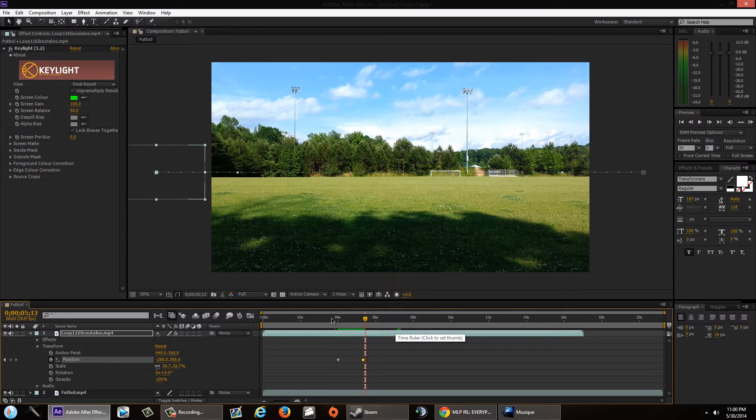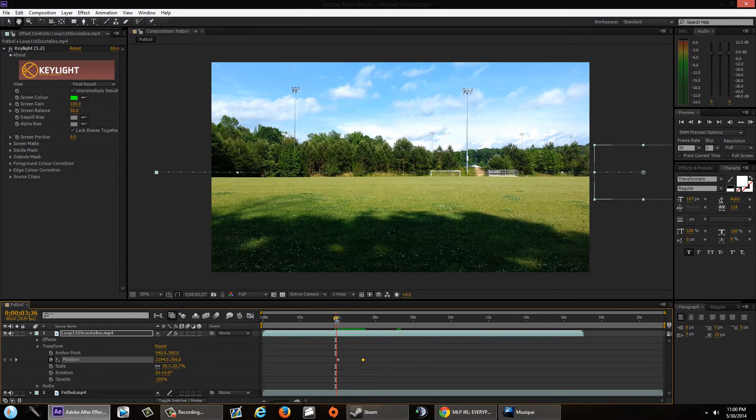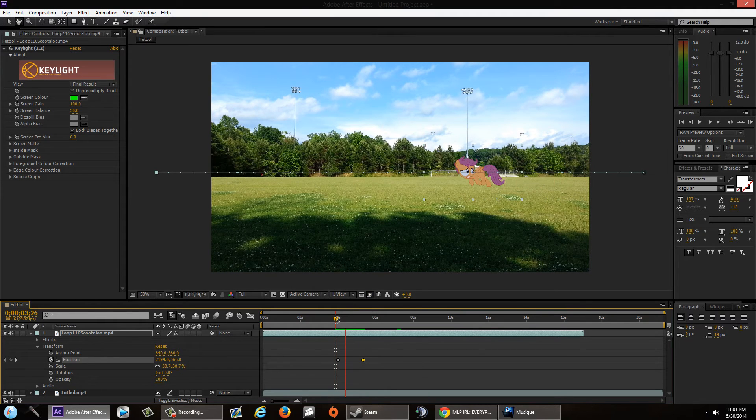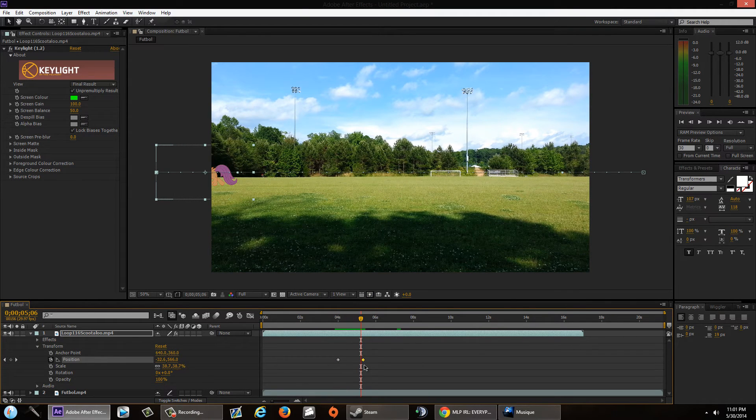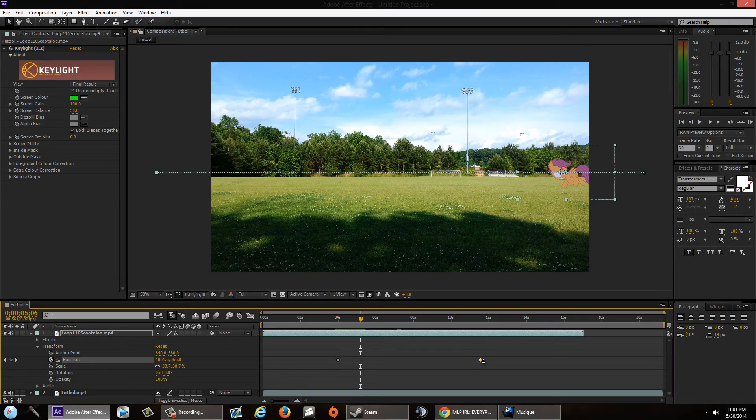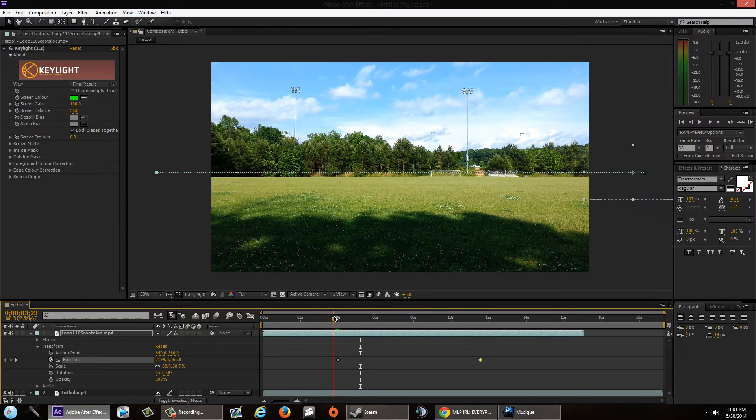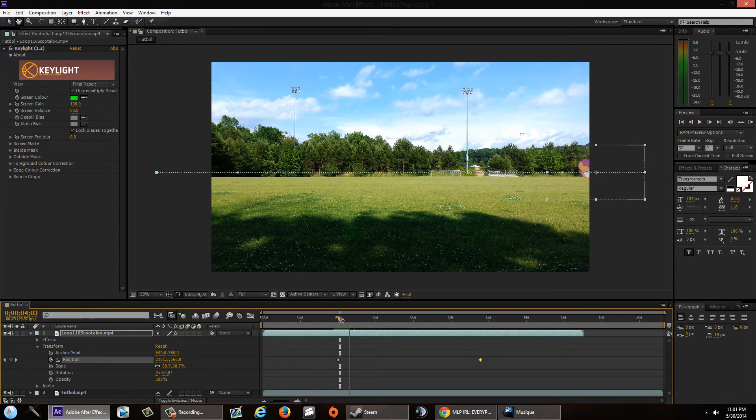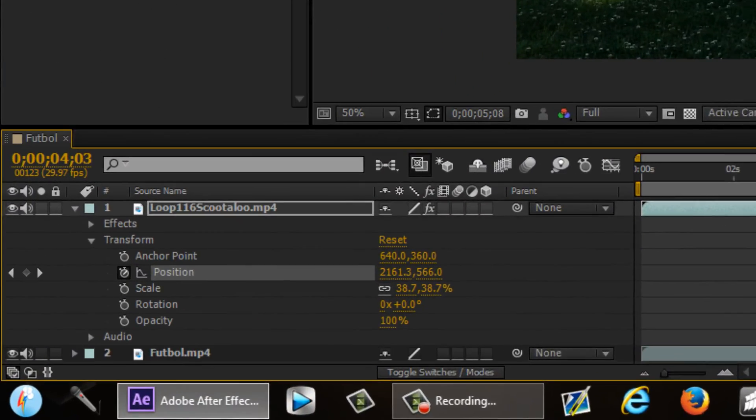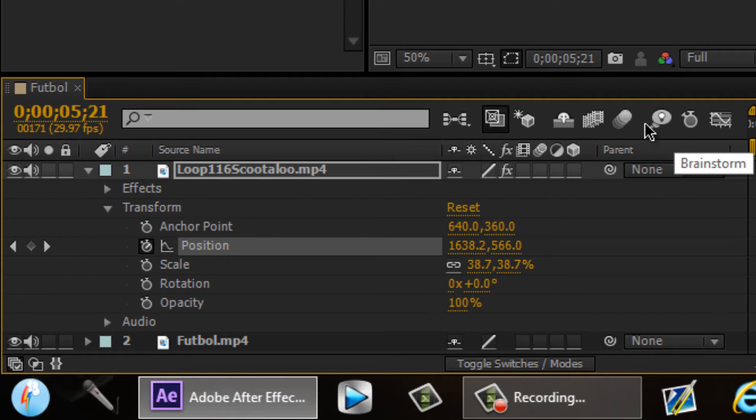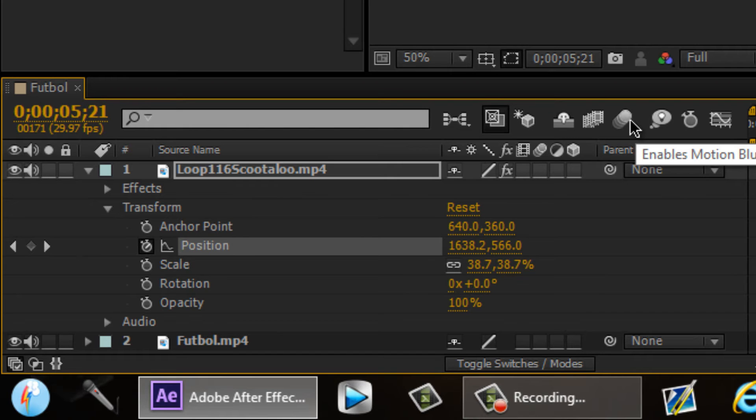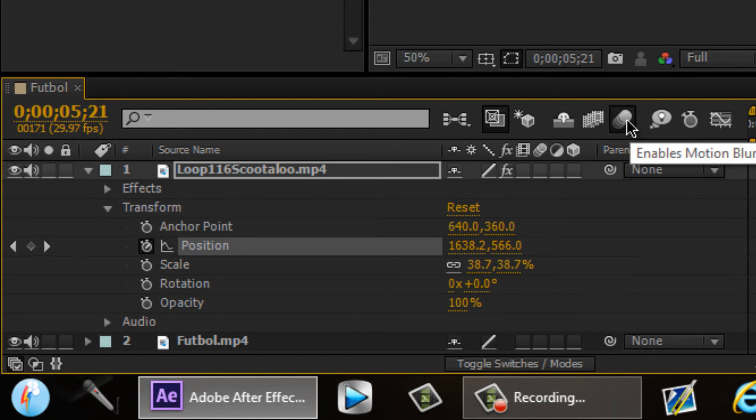You know what makes it more realistic though? Let's add some motion blur. This is just personal preference, you really don't have to do this. Just go over here to your little section here and make sure you click on the little ball that has like a little floaty whatever. It's for motion blur.